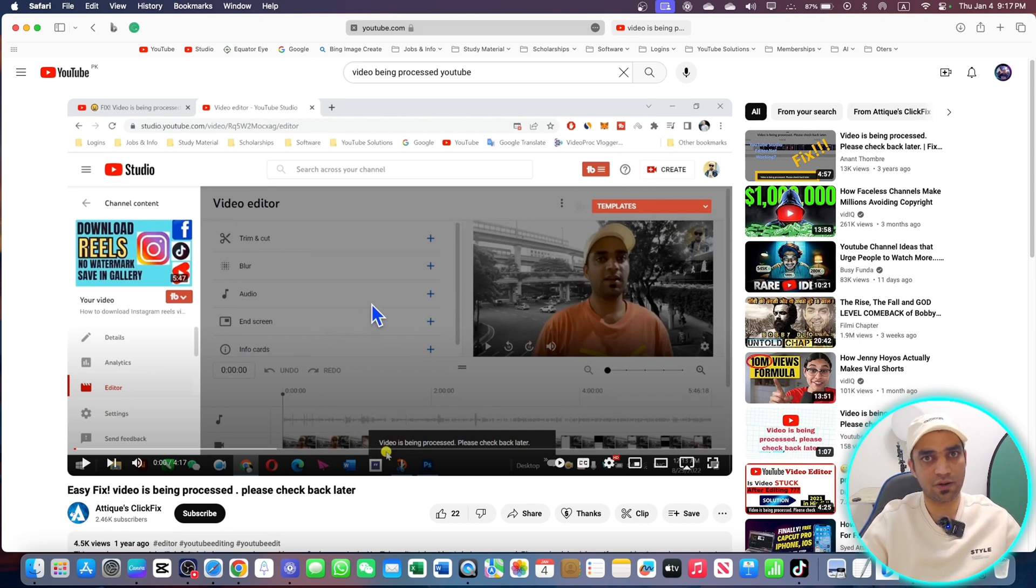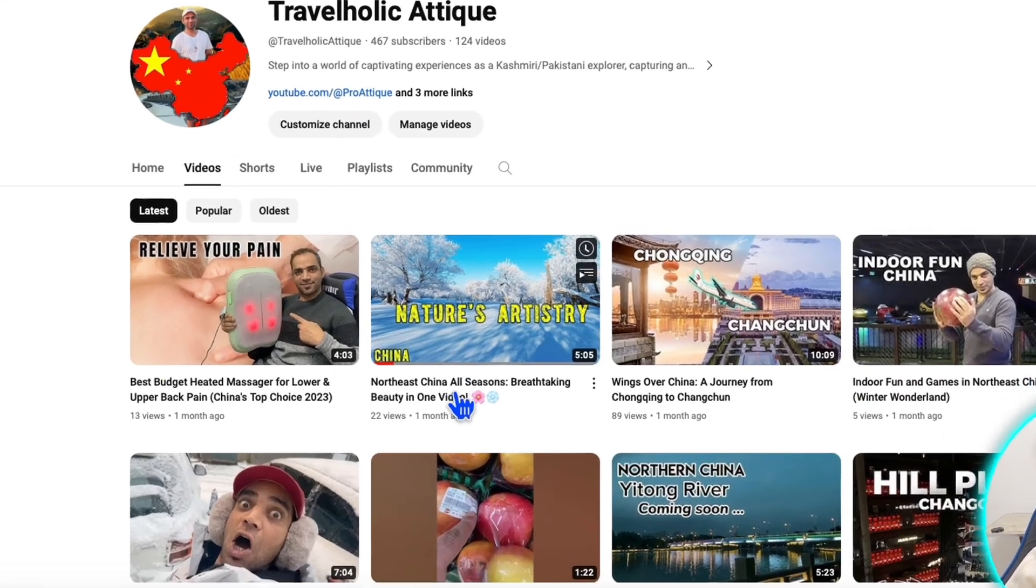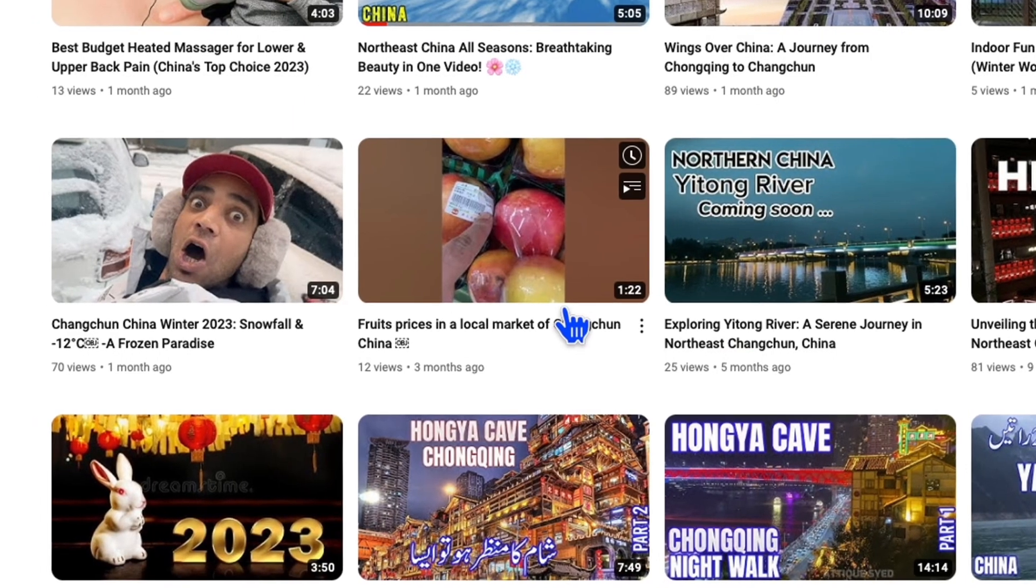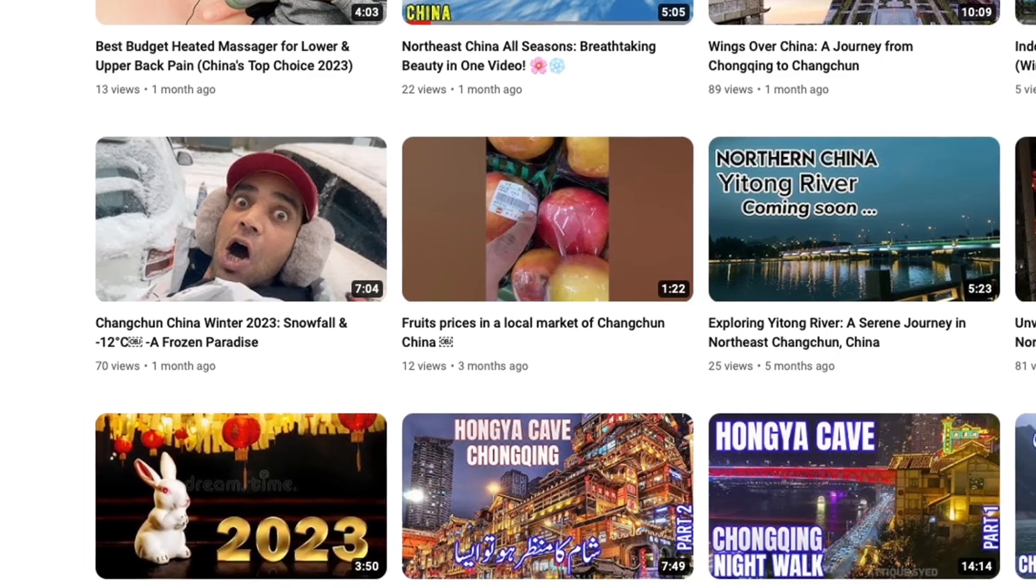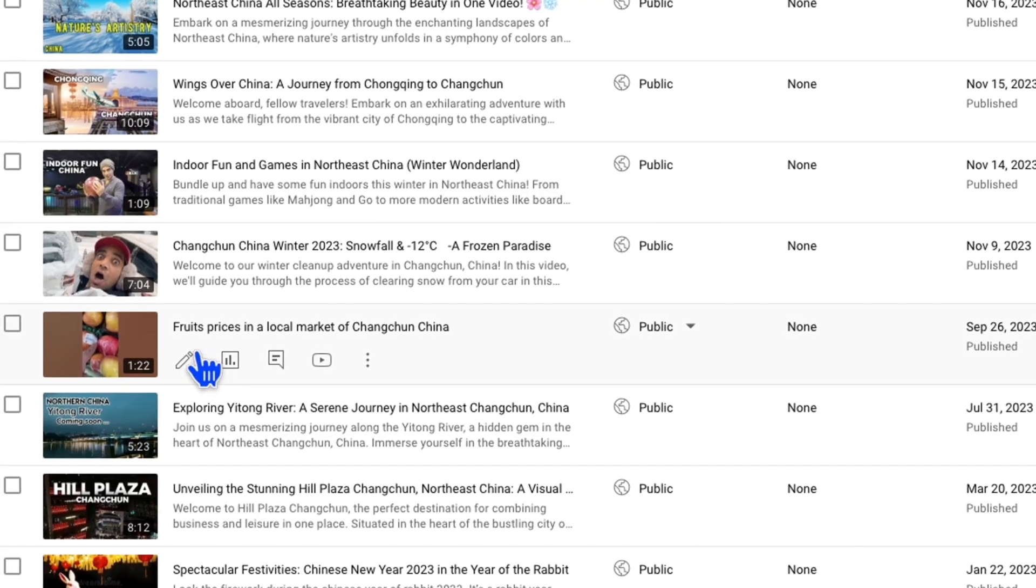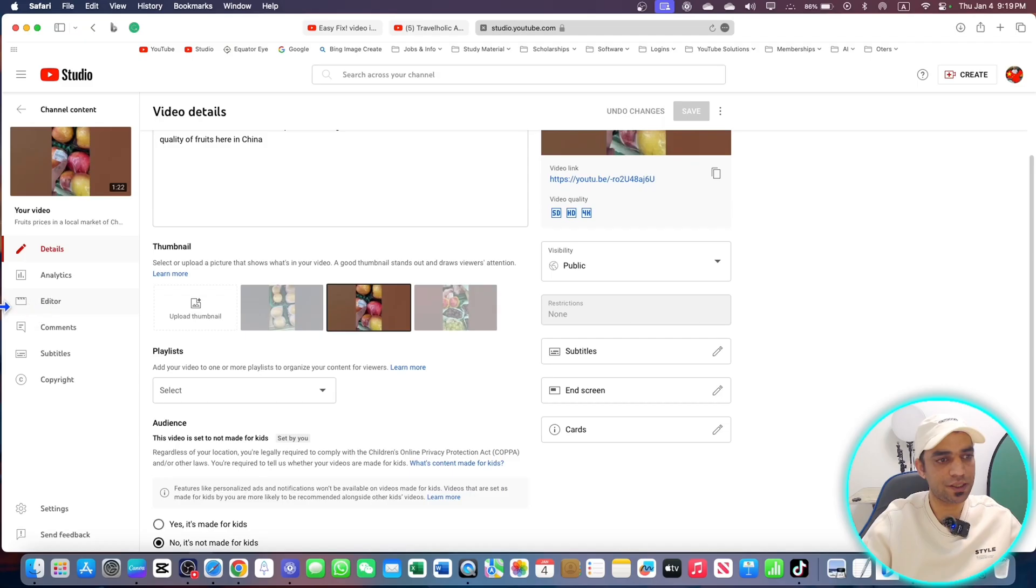Here is my other channel and here is a video. You can see the time is 1 minute 22 seconds and this video is here in YouTube Studio. I'll go and edit this one. Go to this pencil icon here, I will go to the editor.